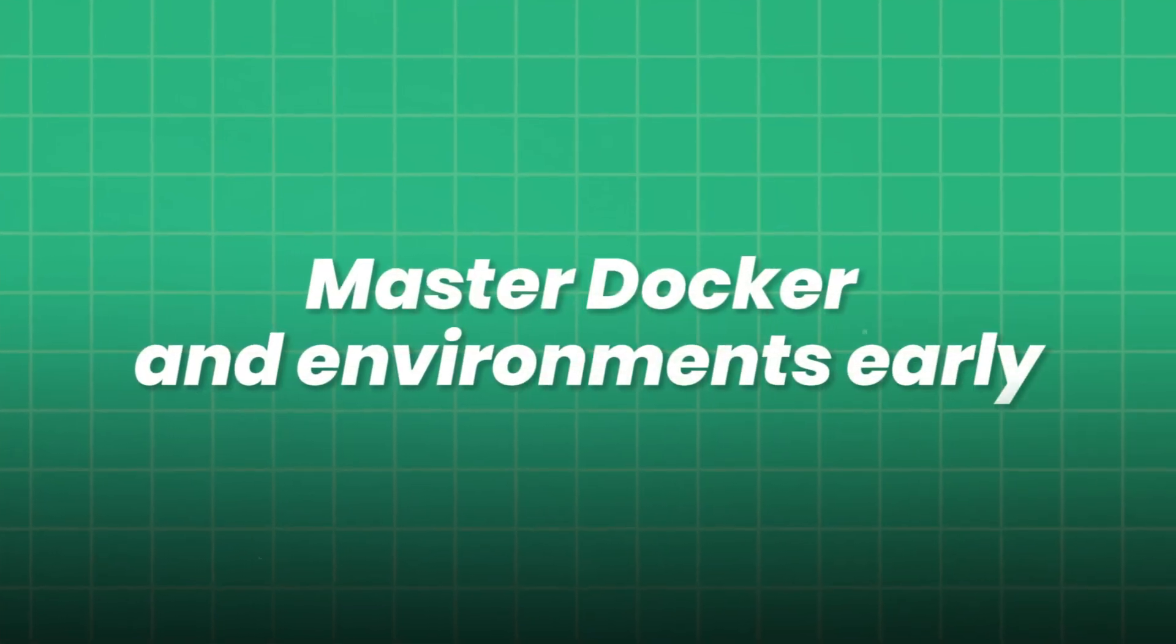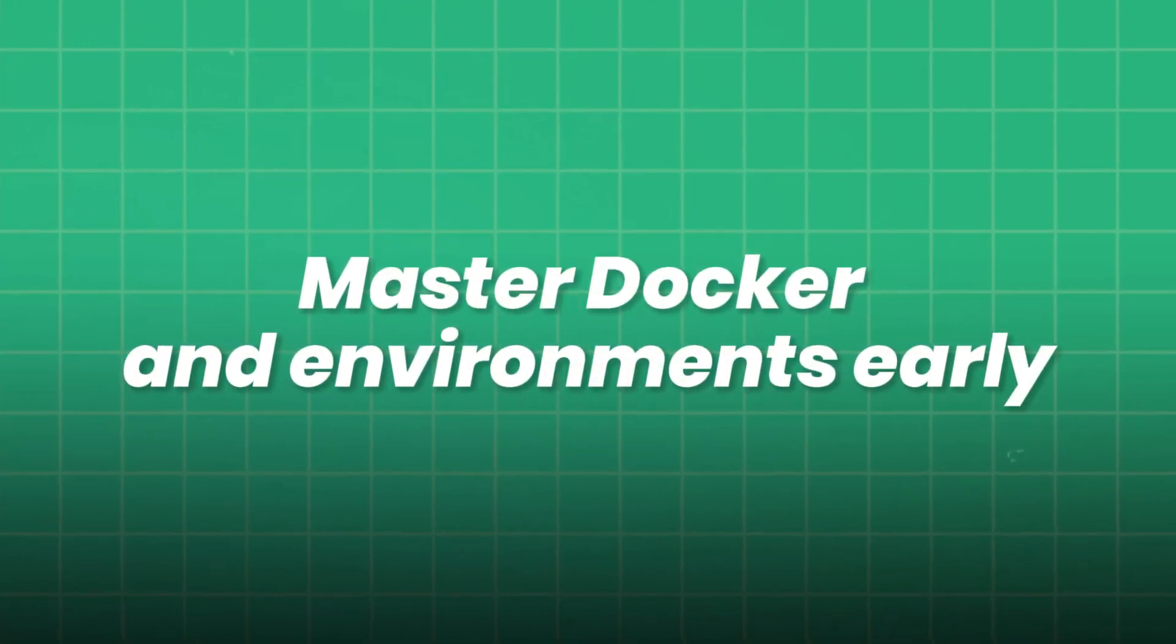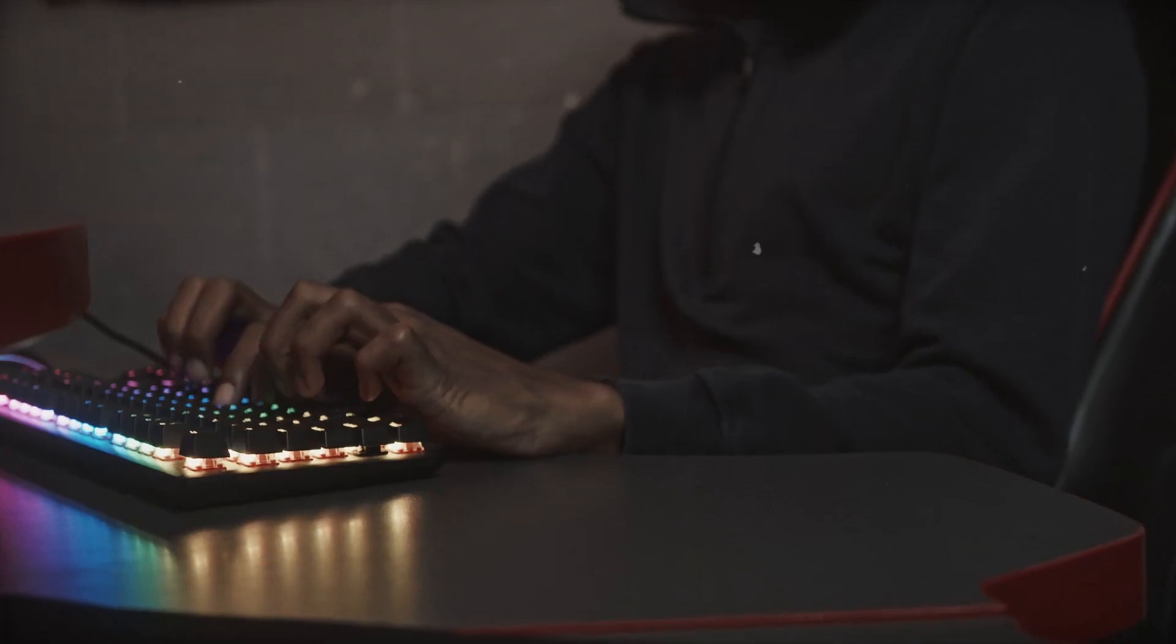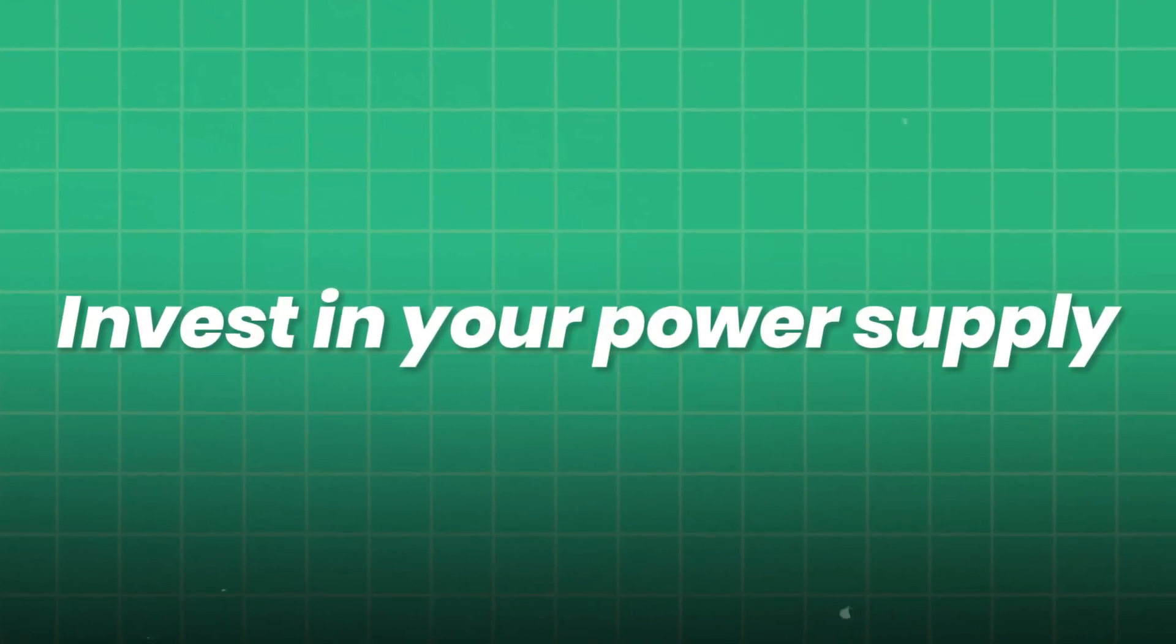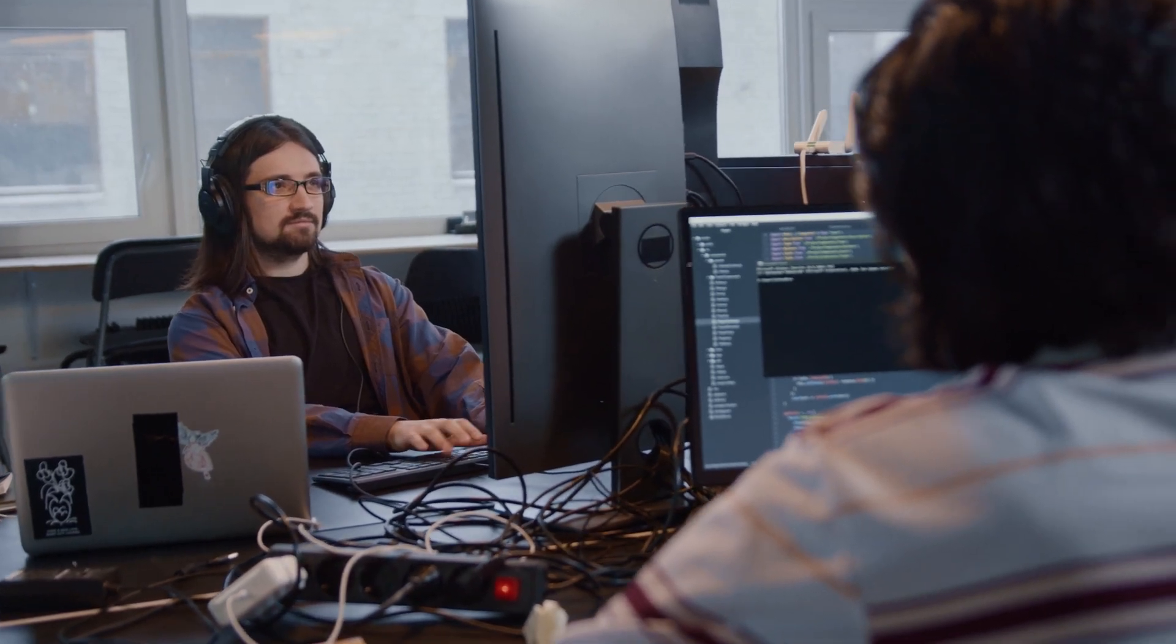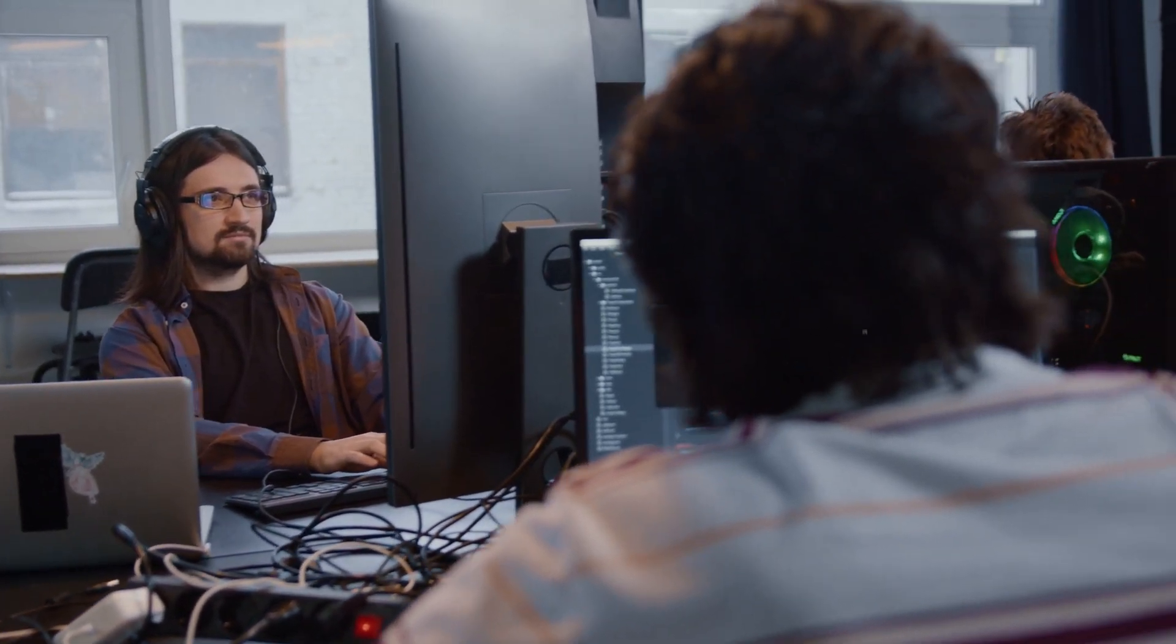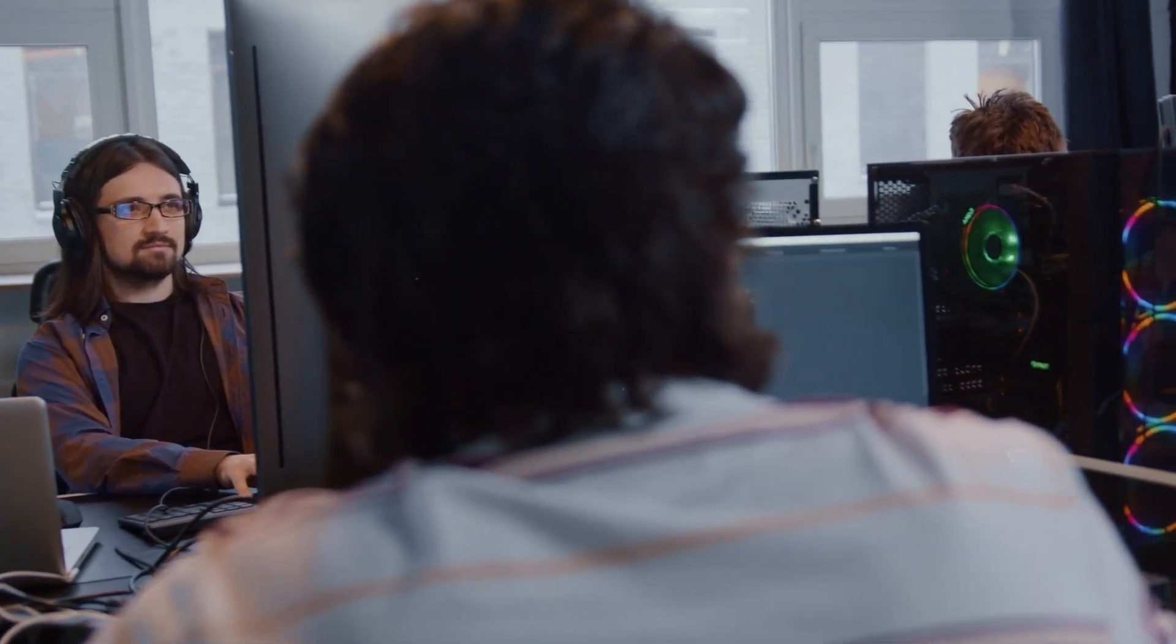Master Docker and environments early. Clean environments save countless hours of debugging. Invest in your power supply. Long training sessions push hardware hard. Stability matters.